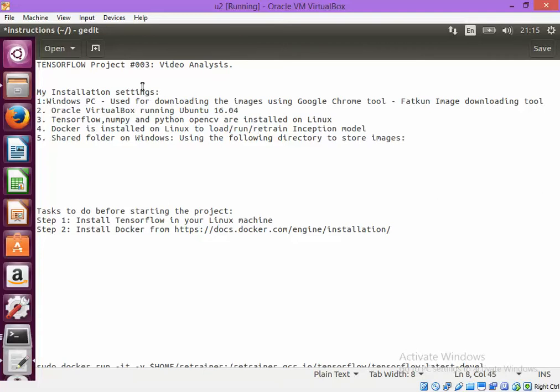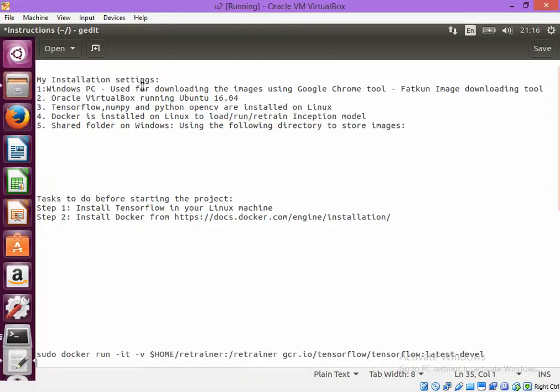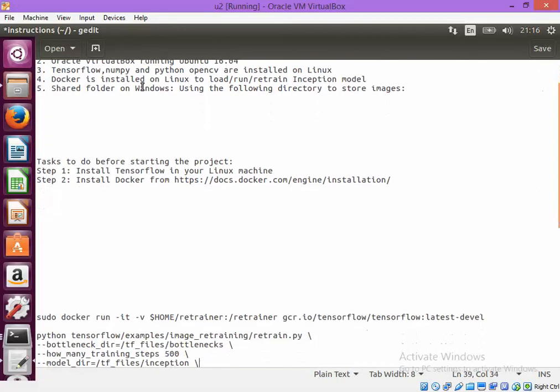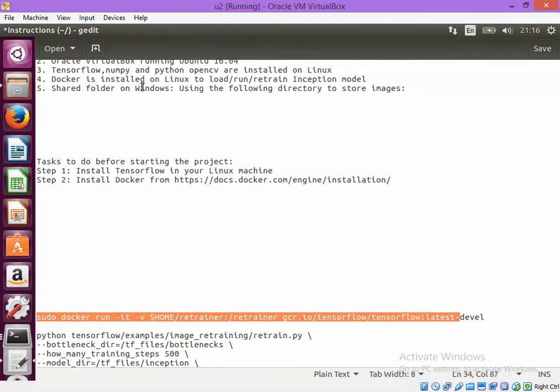I also would ask you to install the TensorFlow into your Linux Ubuntu machine and also install Docker. Now let's go and start with the Docker which will download the latest TensorFlow image.